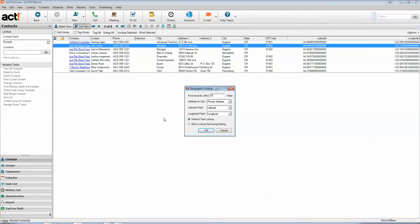Hit OK, and it looks it up. And that's all it does. It just does a lookup in Act. It doesn't map or anything.